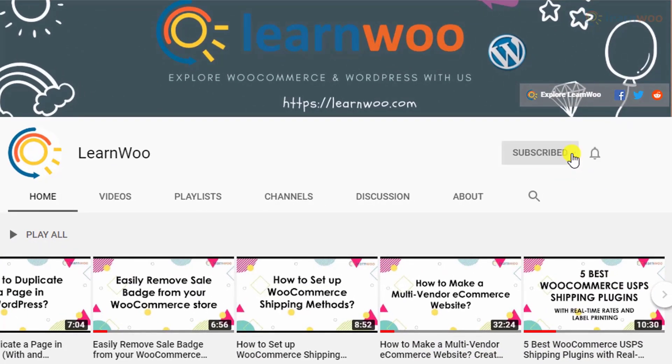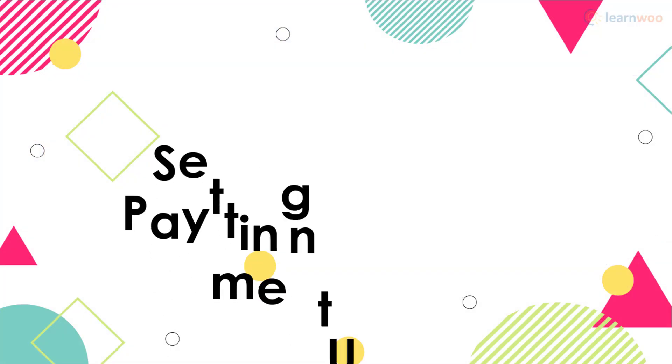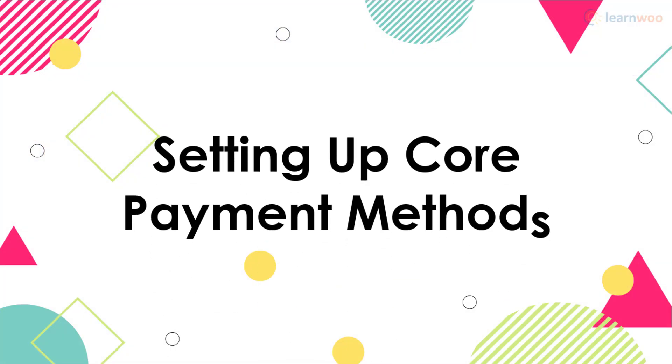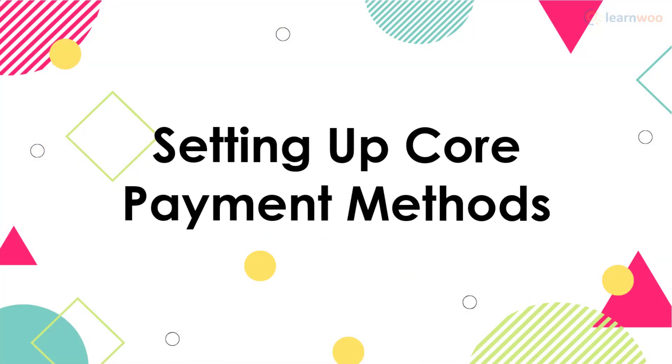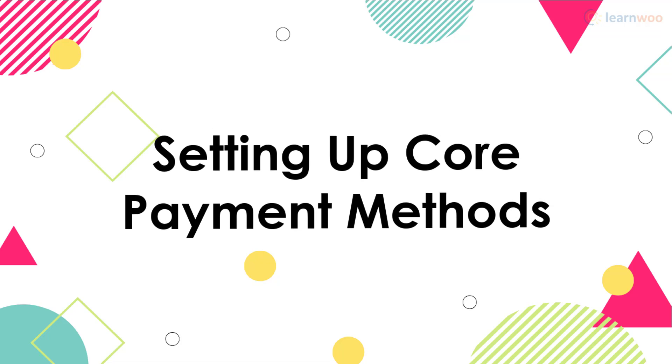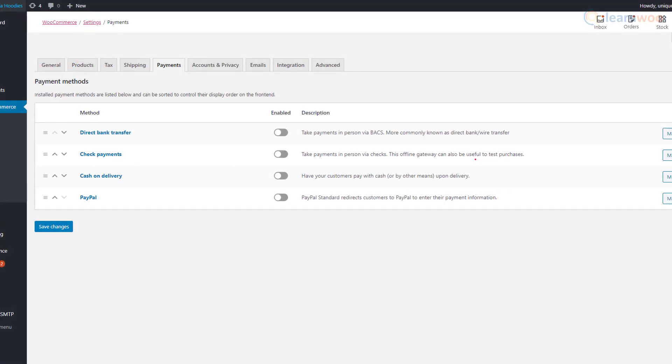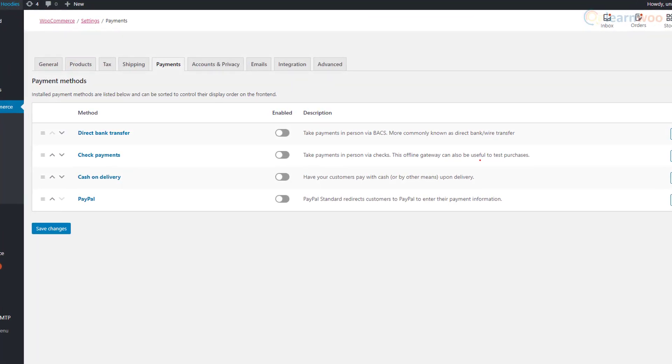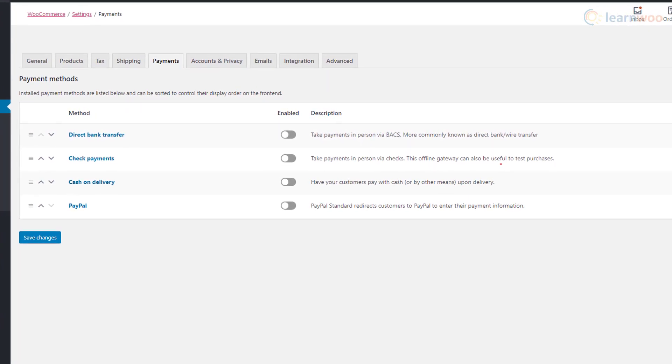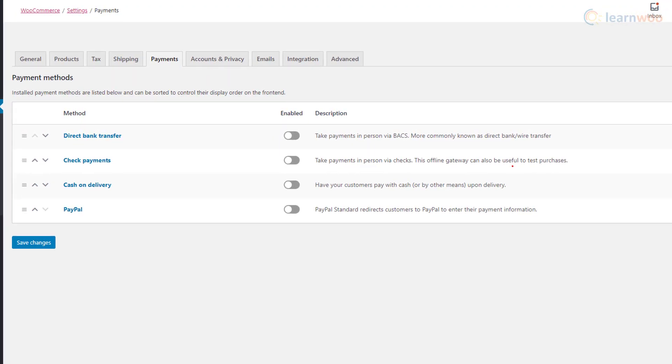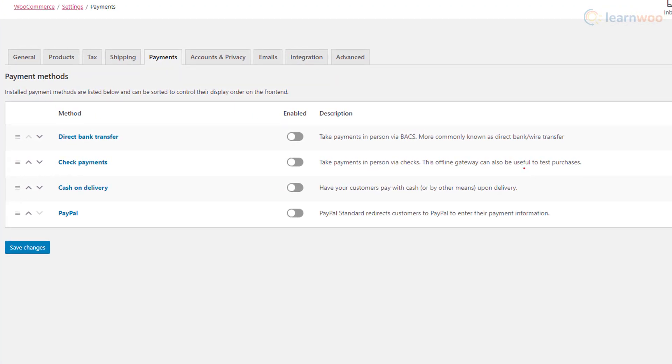Before we continue, don't forget to subscribe to our YouTube channel and click the notification icon so you don't miss out on great content related to WordPress and WooCommerce. The WooCommerce plugin comes with some built-in payment gateway options to get you started quickly. Let's set them up.